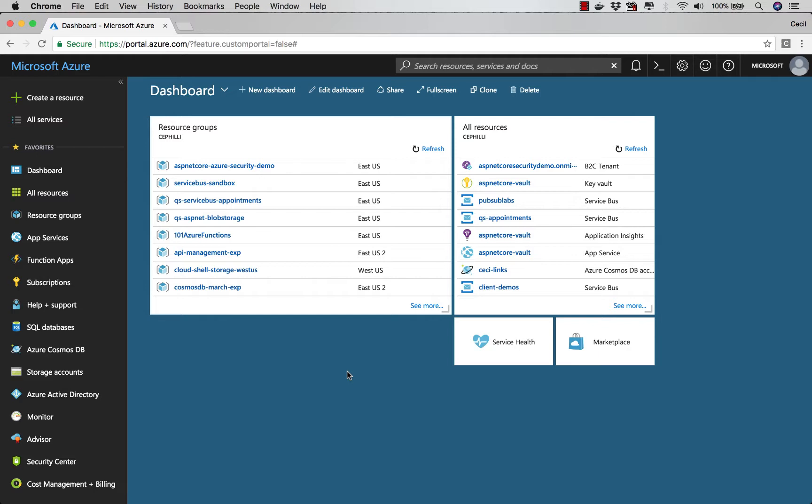When you look at the left side here, you can see that I have a favorite section. And under my favorites, I have things like function apps, I have SQL databases, I have Azure Active Directory, and other services that I like working with.